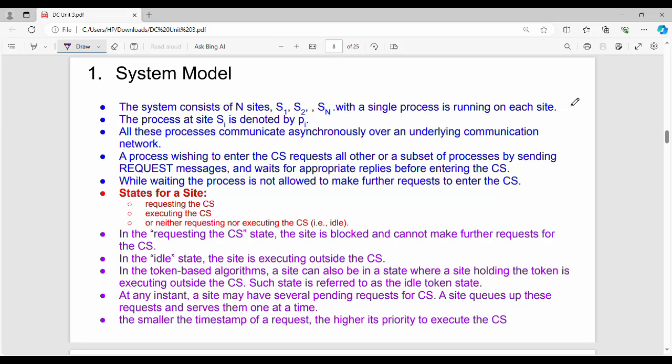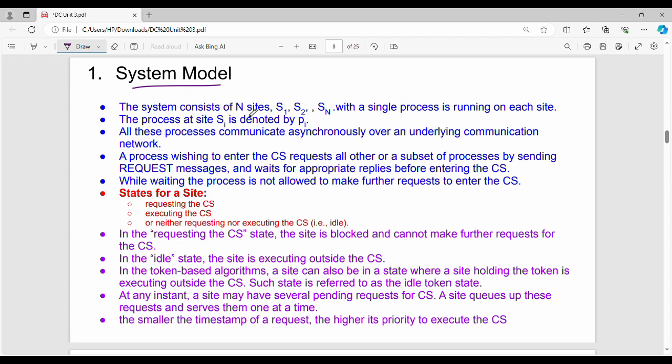Hi friends, welcome back. In this video, Unit 3: CS and Mutex, we'll cover the fundamental concepts. The first subtopic is the overall system model.